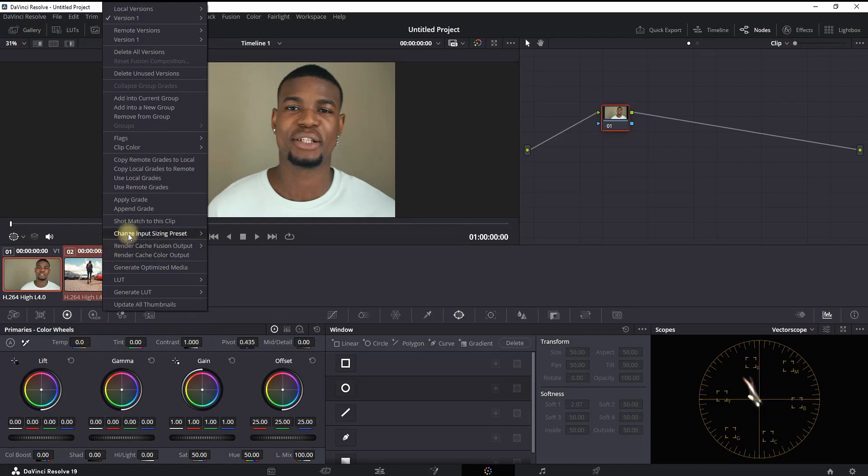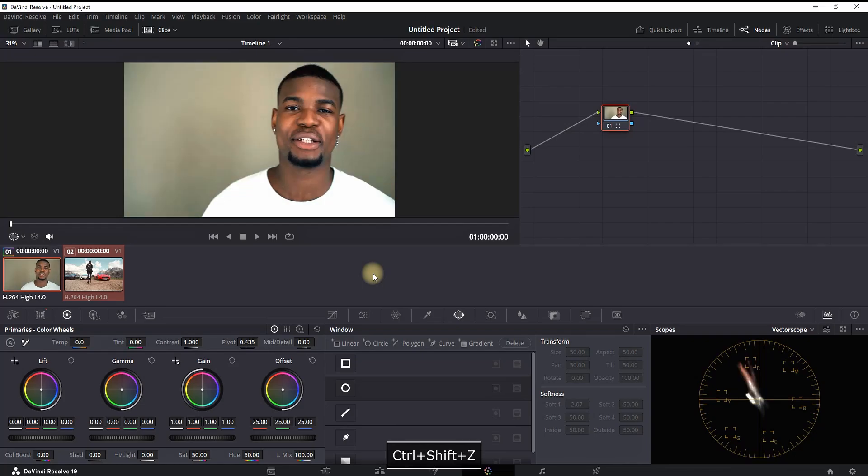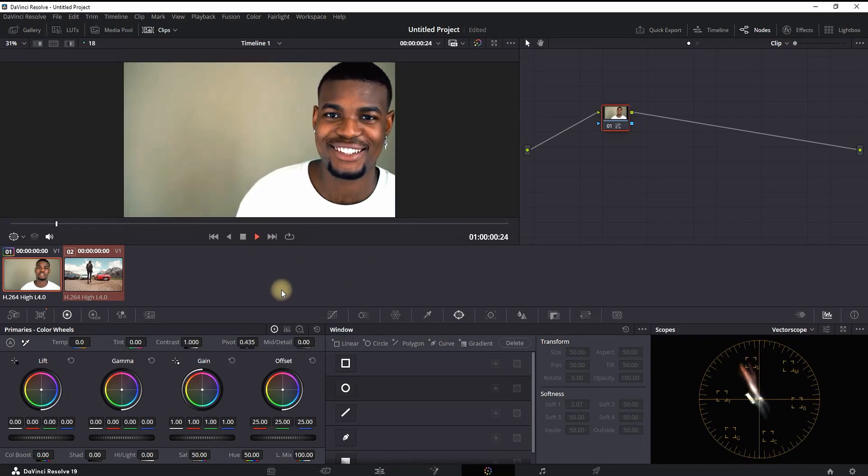After selecting it, it will automatically copy the color grading from your second selected video onto the first one, which is the highlighted one. And that's how you can copy the color grading in DaVinci Resolve.